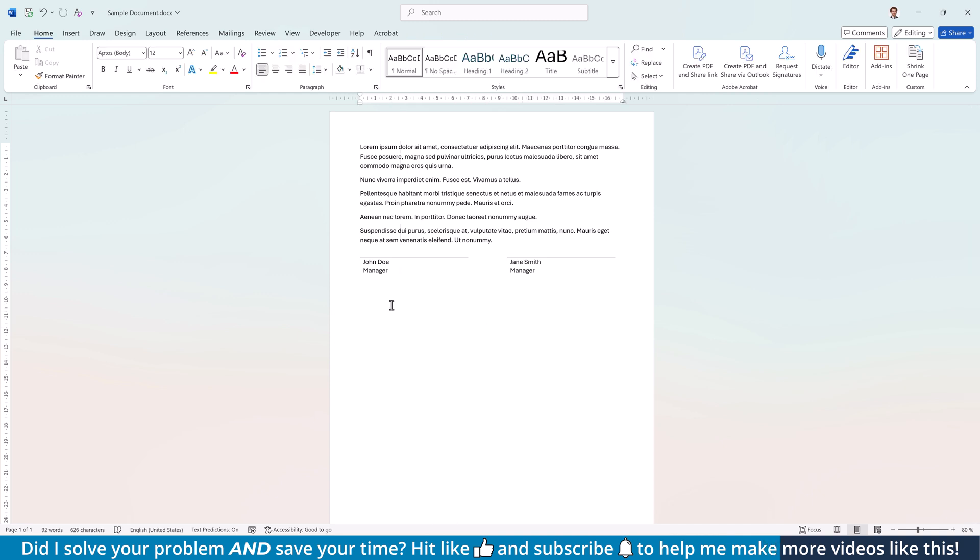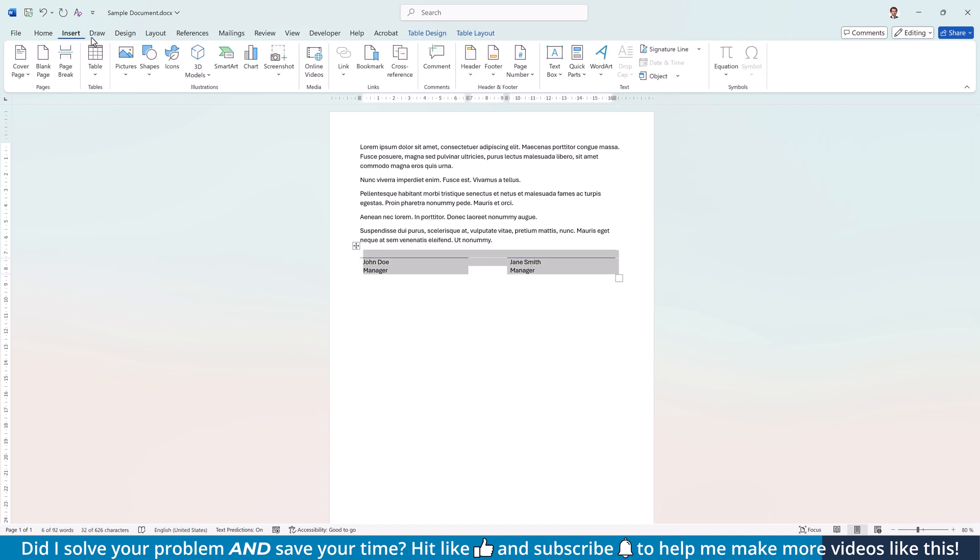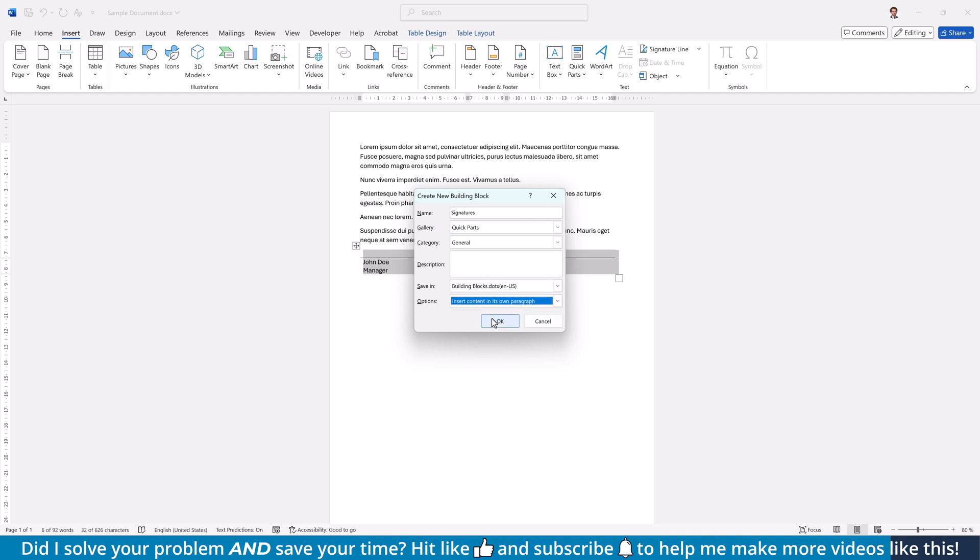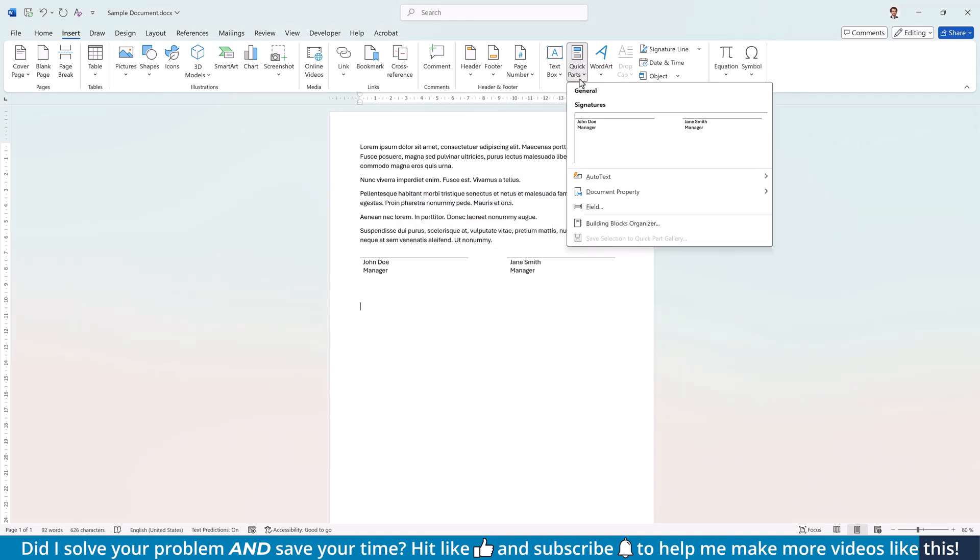If you want to be able to reuse your signature table across various documents, select the whole table, go to the Insert tab, click on Quick Parts and there on Save Selection to Quick Part Gallery. In the new window, give it a name and change the option to insert the content in its own paragraph. Confirm everything with OK and now you can click into any spot of the document and add the signature table through the Quick Parts.